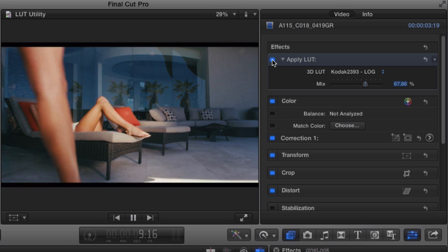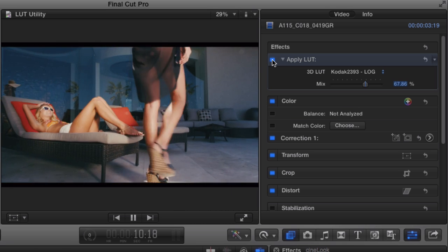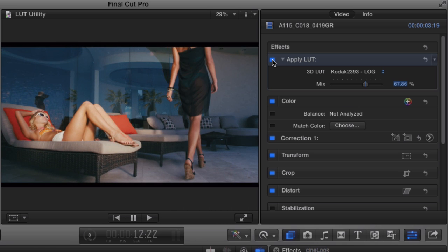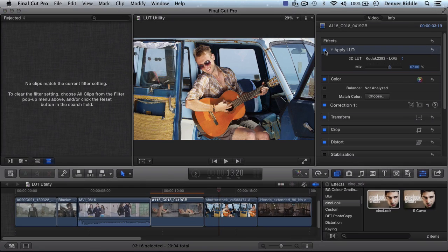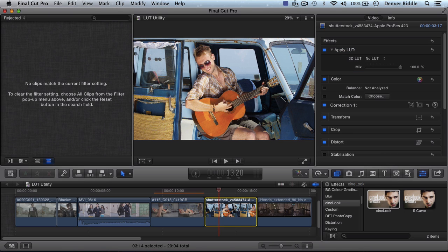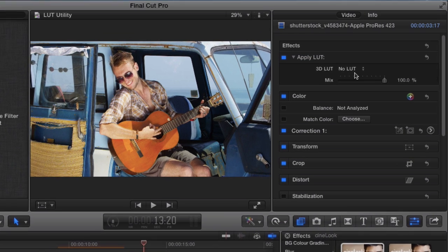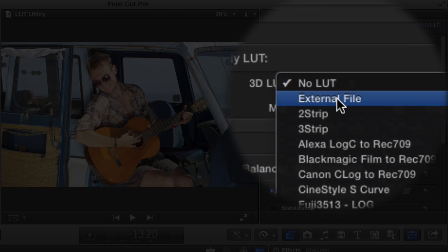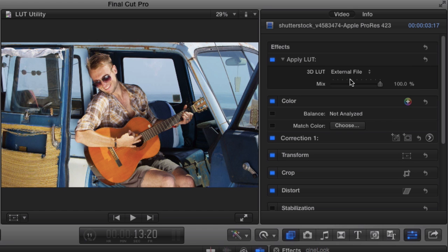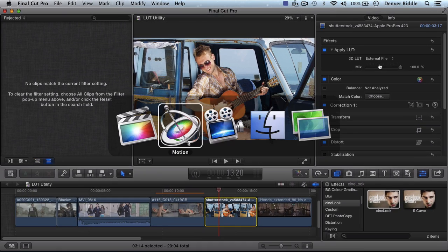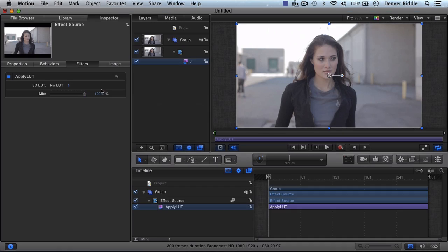Pretty amazing isn't it? I want to point out that all of these LUTs that you see here come as a packaged bonus with the LUT utility. But let's say for instance, you want to add one of your own LUTs. You'll see that there is an option for external file, but you see that it doesn't work. Unfortunately, this type of functionality isn't supported in Final Cut.